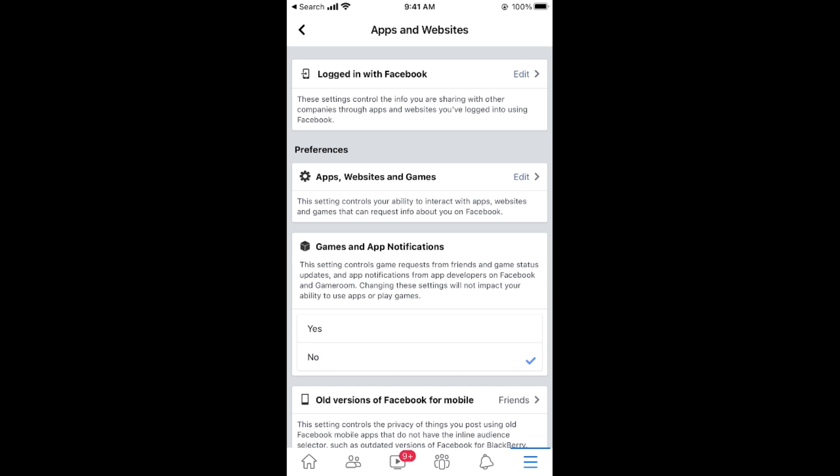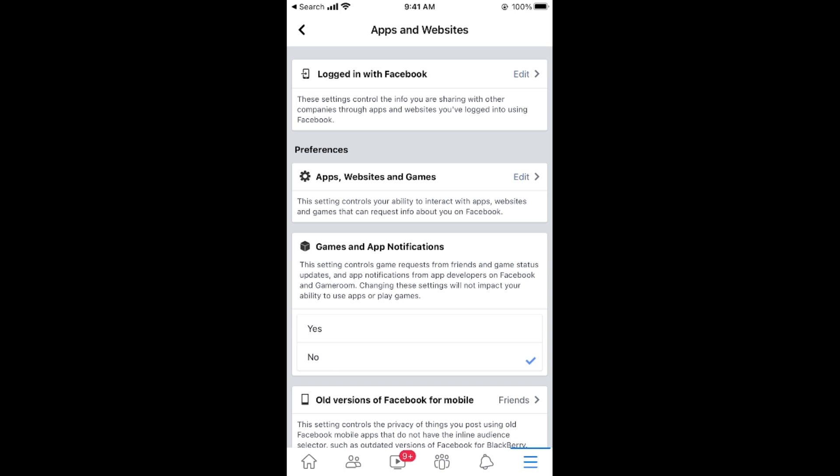This would take a bit and at the top, you can see logged in with Facebook. So tap on edit in front of it.